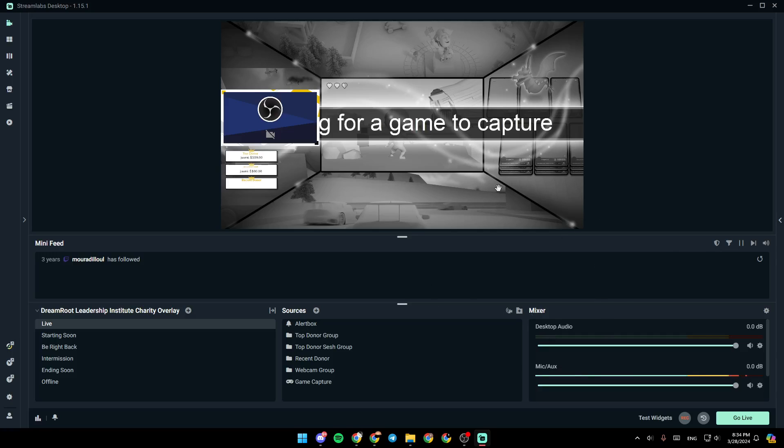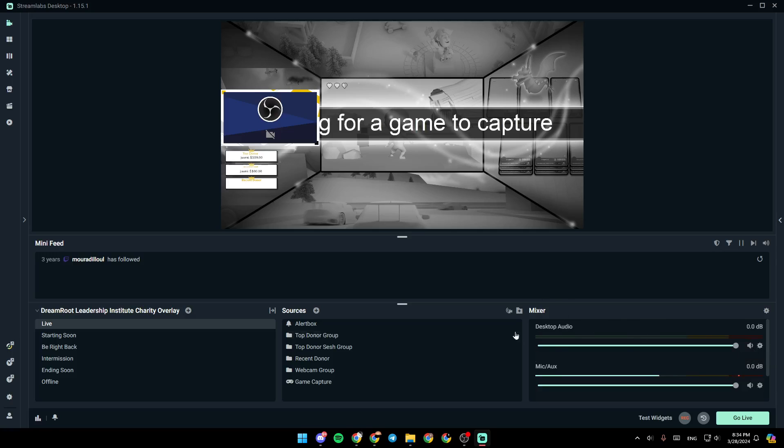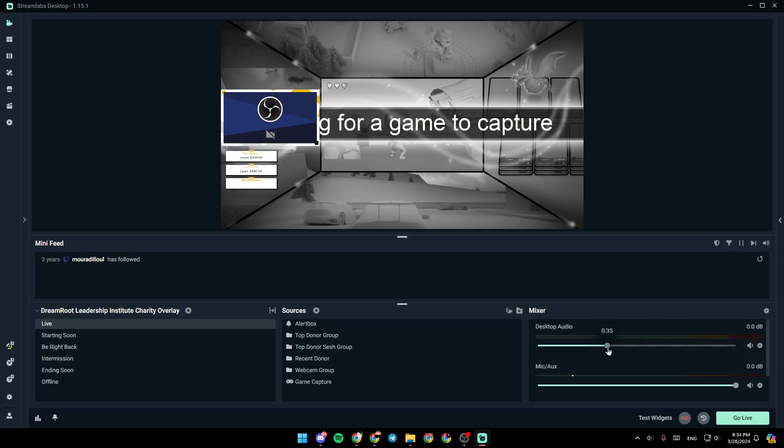So basically, in order to enable your desktop audio on your mixer, make sure that you are unmuting desktop audio from here. So if you find this icon, just go ahead and click on it, and then you can switch it on. Make sure also that you have this volume at the max.